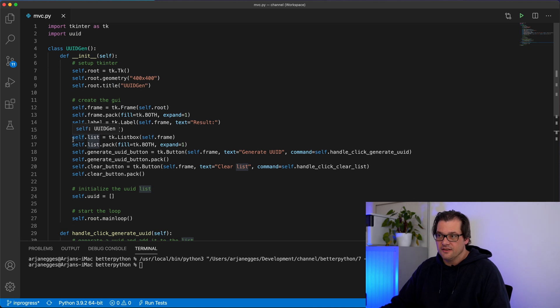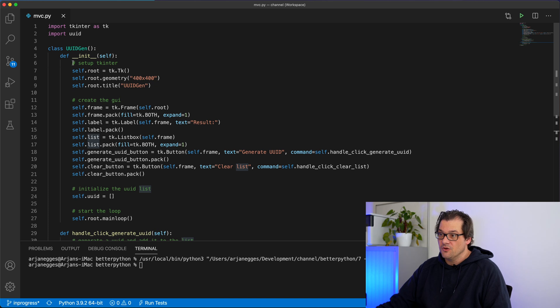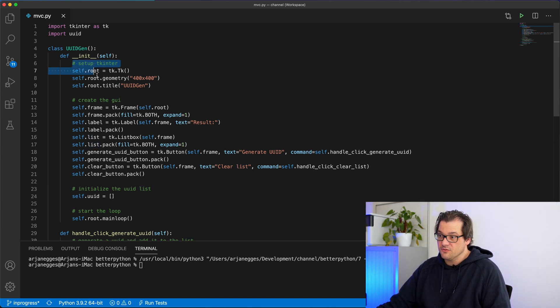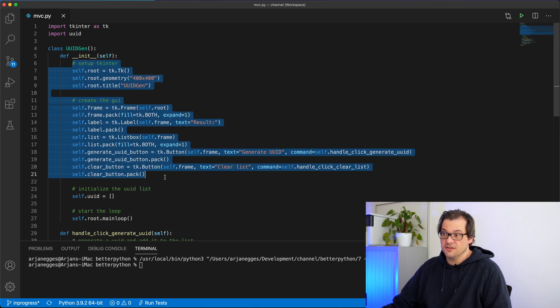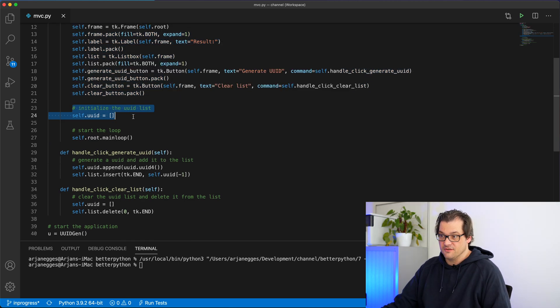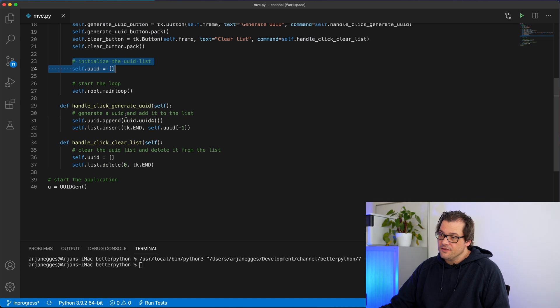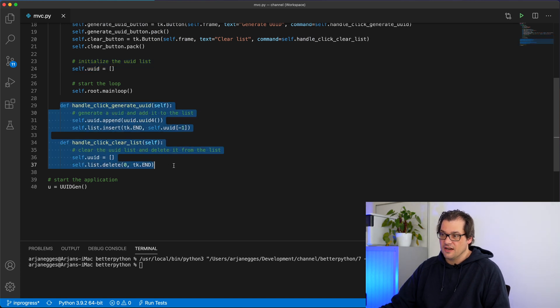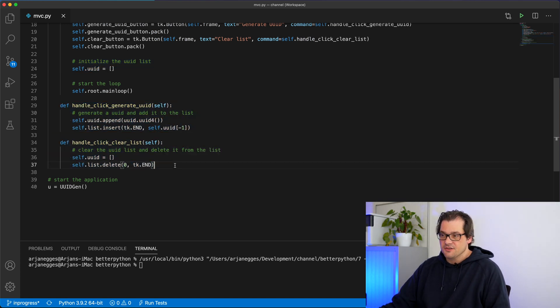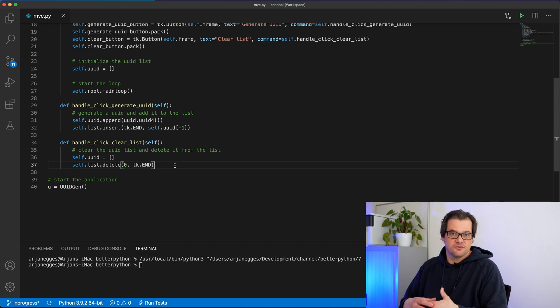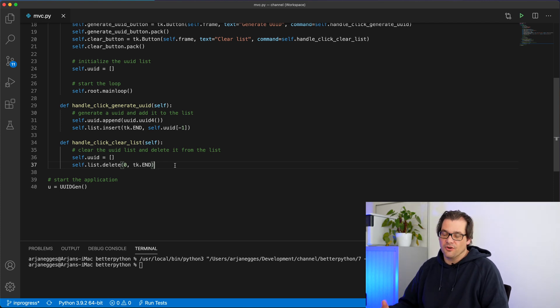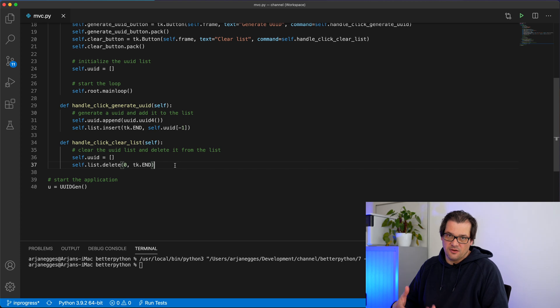And if you look in this application you see that these three parts are very clearly there. We have the view part which is actually this part of the application. We have the model part which is this part which stores the data. And we have the controller part and that's actually these things. So we can use model view controller to split these things into separate parts so you can more easily change them or extend them.